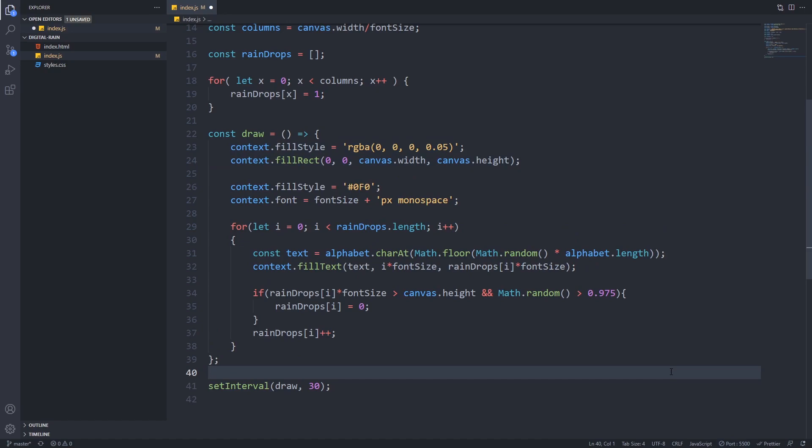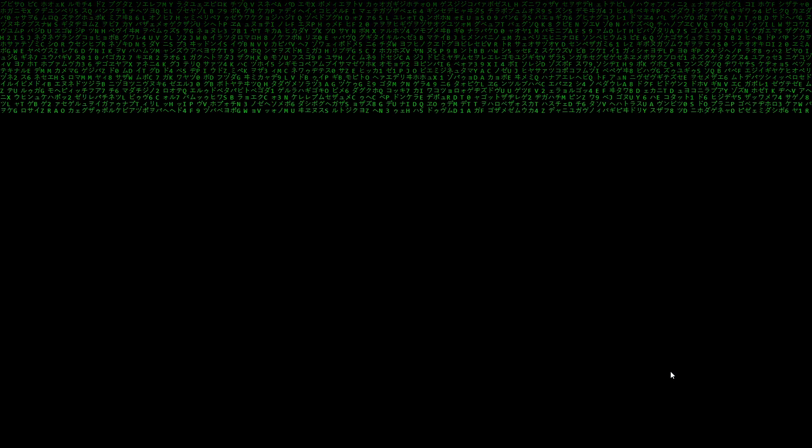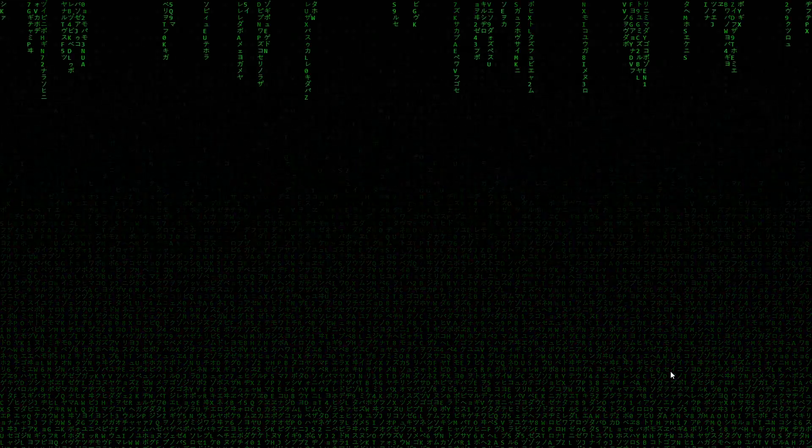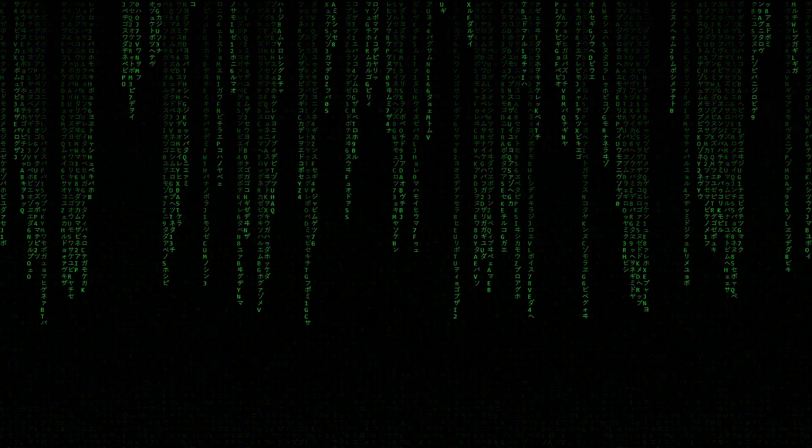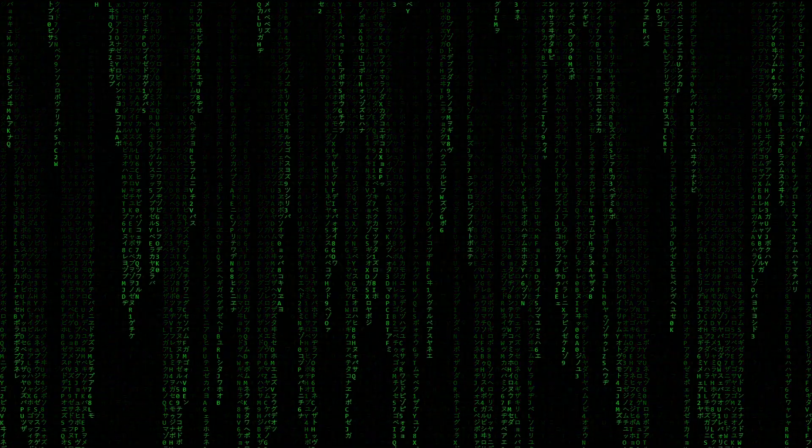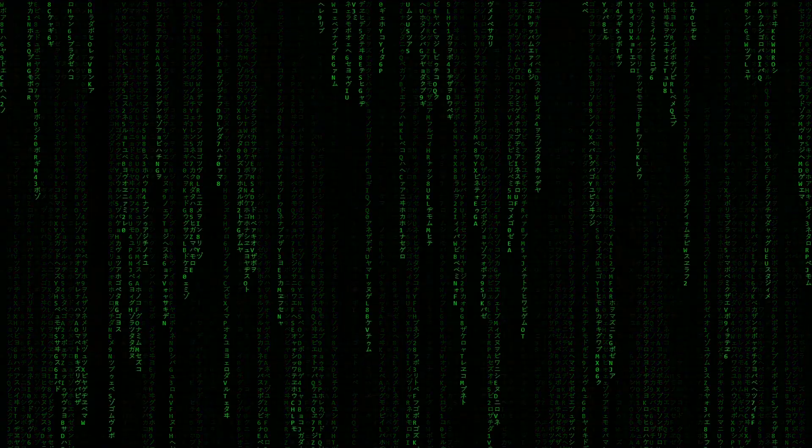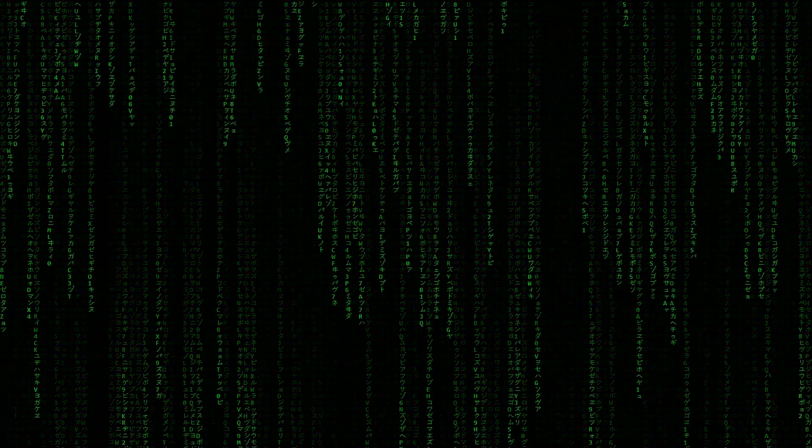If we save everything again and open up our browser, we can see that it looks really nice now. And this is how you can create the matrix digital rain effect. Thank you for watching and I see you guys in the next video.